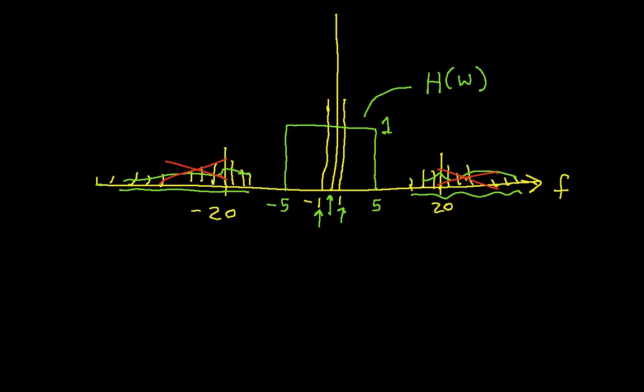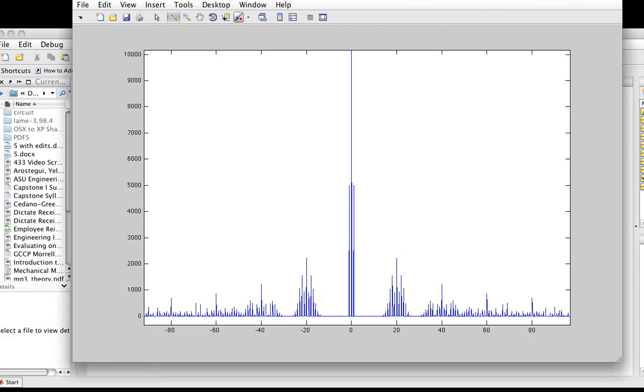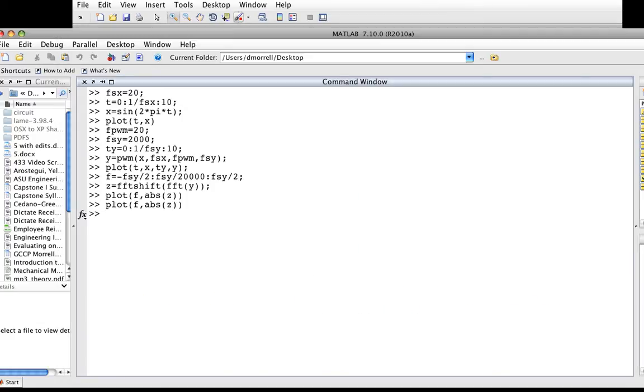One way to implement this in MATLAB would be to take my Fourier transform of the pulse width modulated signal and set to 0 all of the values in the Fourier transform outside of -5 to 5. I will use a for loop in MATLAB. What I'm going to do is get rid of everything except those three tall spikes in the middle.